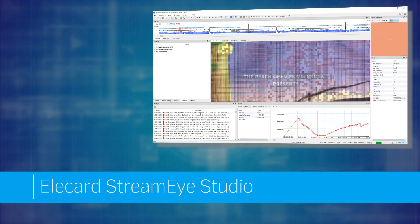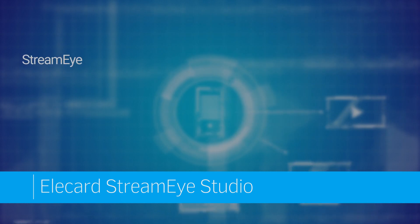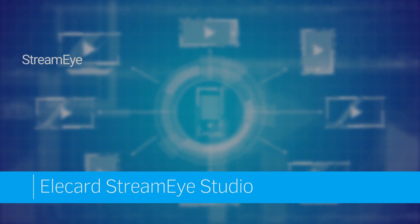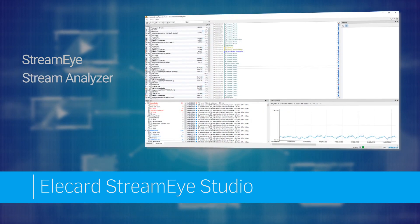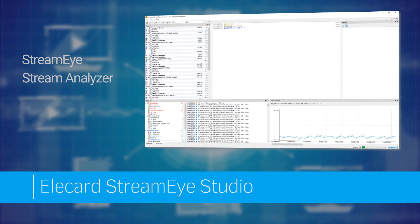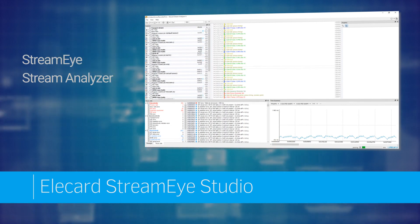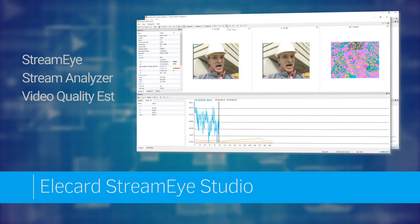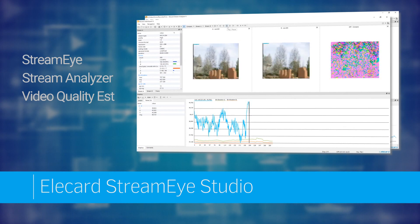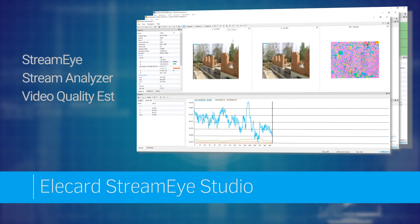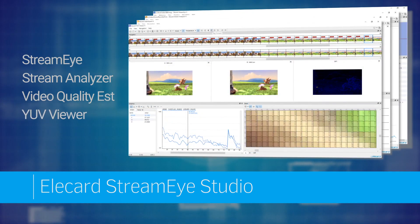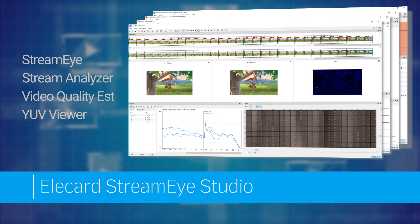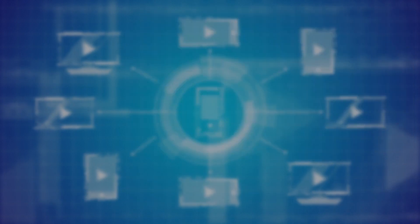StreamEye Studio includes four products. StreamEye is a program for in-depth analysis of video sequences and quick fault isolation. StreamAnalyzer is a product for syntax analysis of encoded media streams and troubleshooting in containers and transport streams. Video Quality Estimator is an application for video quality analysis based on objective metrics. YUV Viewer is a product for operation with uncompressed YUV streams.